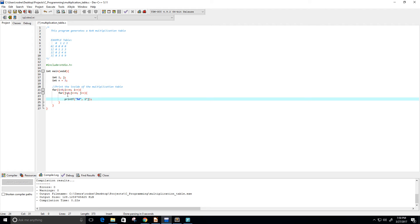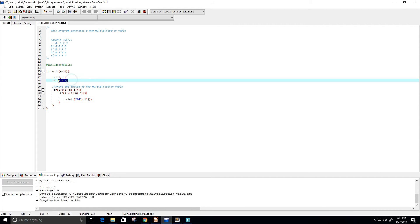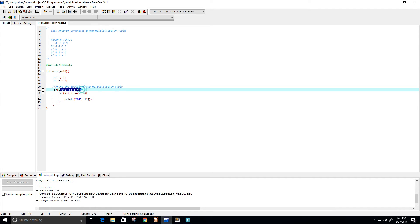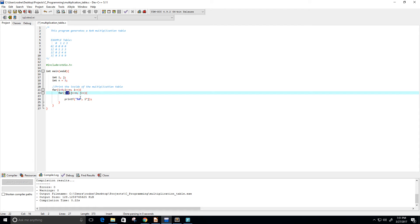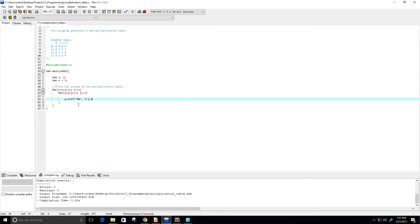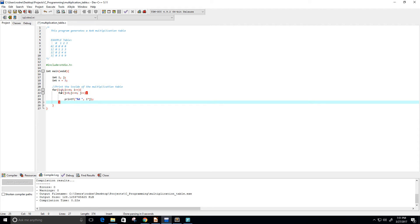So i starts at zero, giving zero times zero, zero times one, zero times two, and so on as j increments. Once j exceeds n, i increments by one, and then we get one times zero, one times one, one times two, one times three, and it keeps going. I also add a space so the numbers aren't right next to each other, and after the inner loop I print a newline.